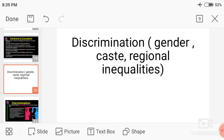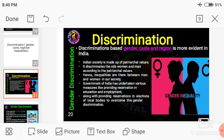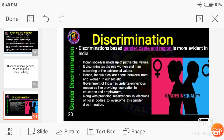Now let's move on to the last concept in this class — discrimination. We will discuss discrimination based on gender, caste, and regional inequalities, one by one. In unequal treatment or difference of treatment in society, we can find three types of discrimination: gender, caste, and region.